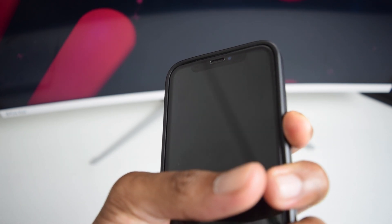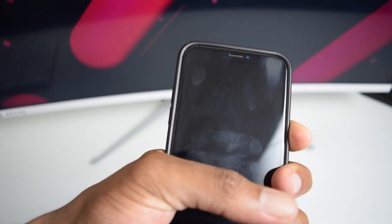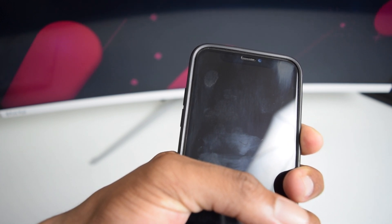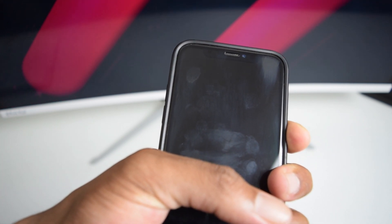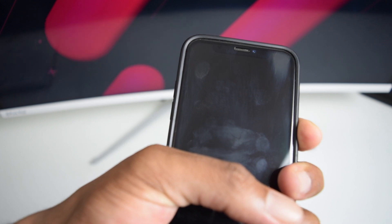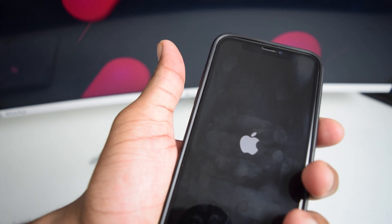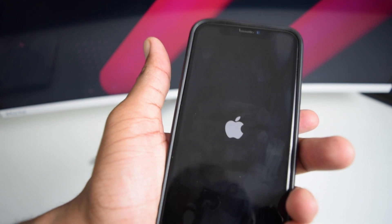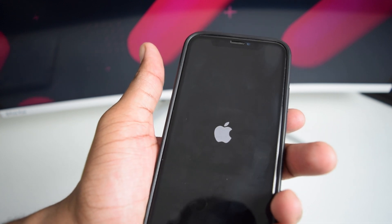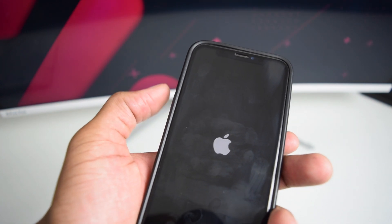Keep pressing and do not release the power button. As soon as you see the Apple logo, release the button and let your phone turn on normally.